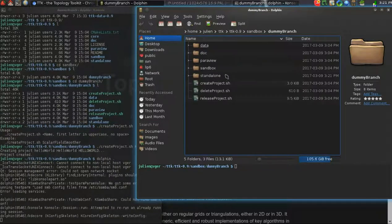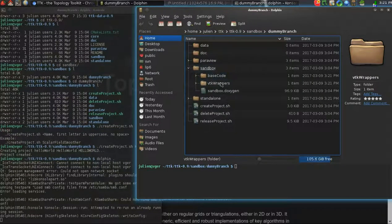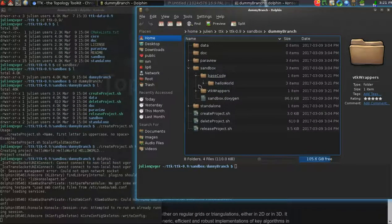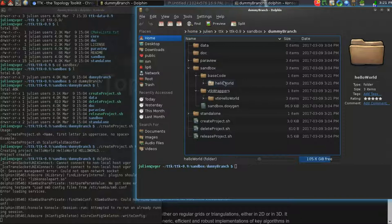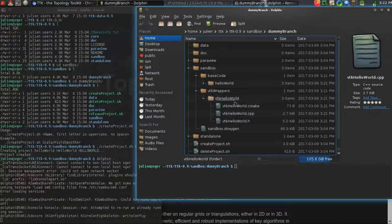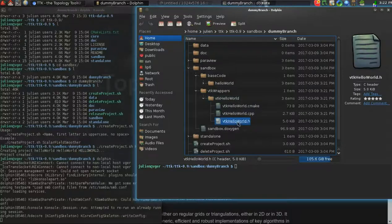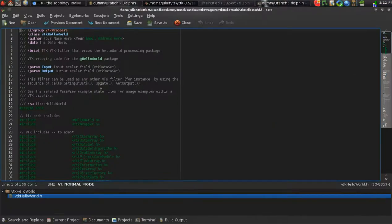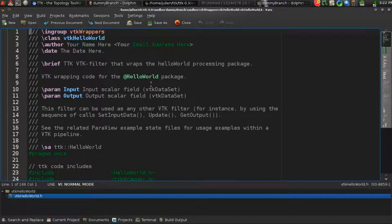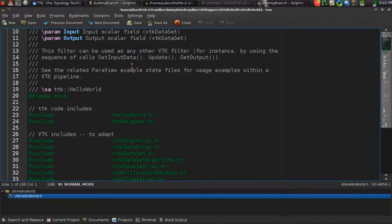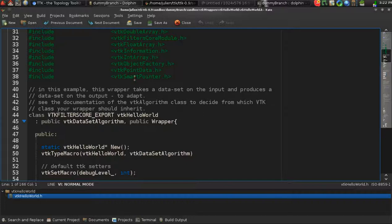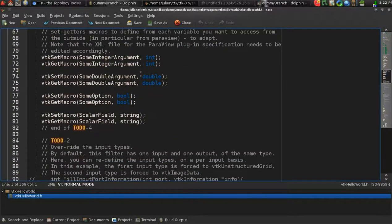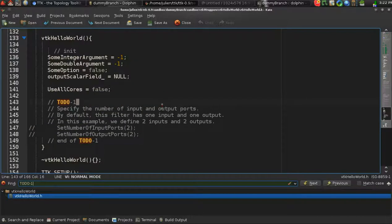If we have a look at the sandbox sub-directory, you have two classes that have been created: one core class in the base code directory, and one vtkWrapper for it in the vtkWrapper directory. We'll start by having a look at this guy. This class is nothing but a VTK dataset algorithm. Here you may want to put your name, email address, etc. When you design a TTK module, there's several things to do in order.